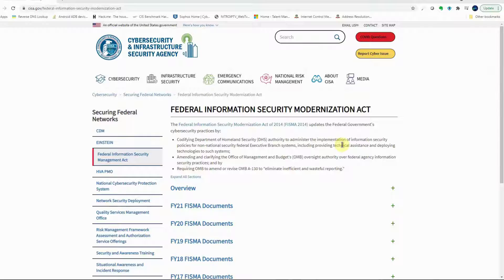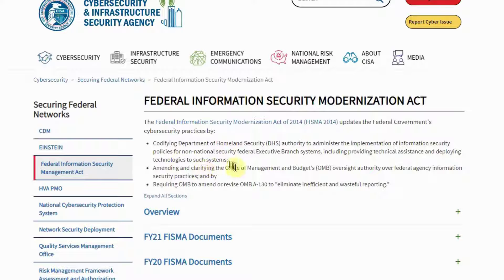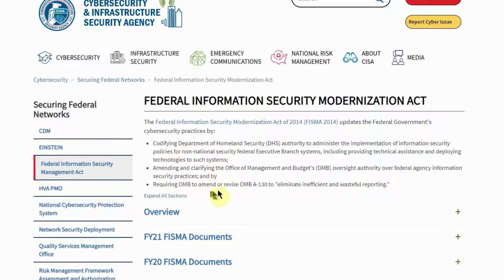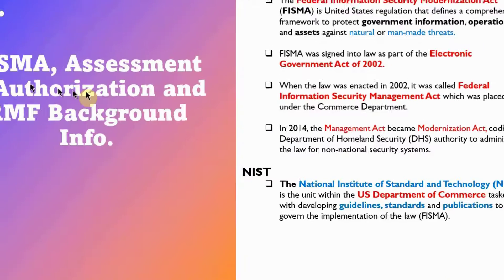This includes providing technical assistance and deploying technology to such systems, amending and clarifying the Office of Management and Budget's oversight authority over federal agency information security practices, and requiring OMB to amend OMB Circular A-130 to eliminate inefficient and wasteful reporting.